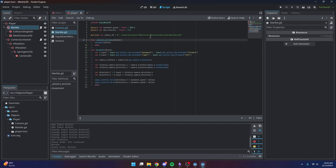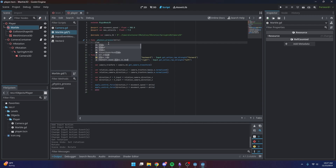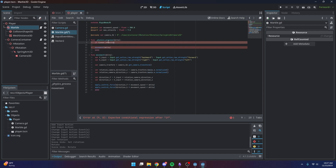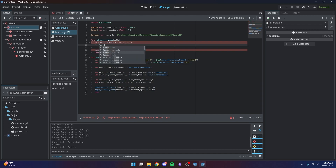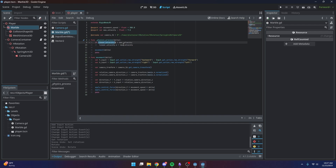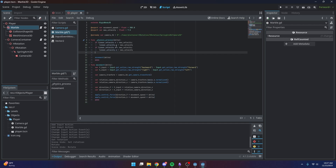I also need to clamp our velocity. The built-in clamp isn't working here, so we'll write manual if-statements: if `linear_velocity.x` is greater than `max_velocity`, set `linear_velocity.x` to `max_velocity`. This ensures that if the velocity ever exceeds the max, it gets clamped back down. We need to do this three more times to cover all directions.